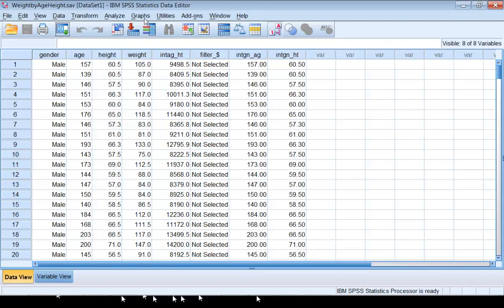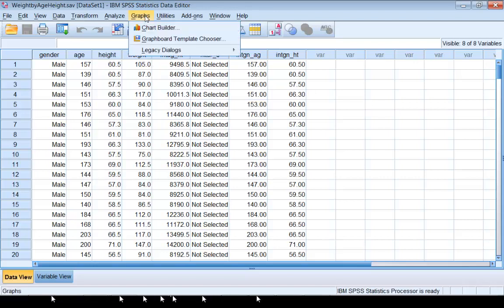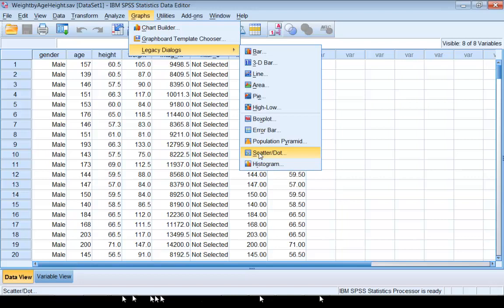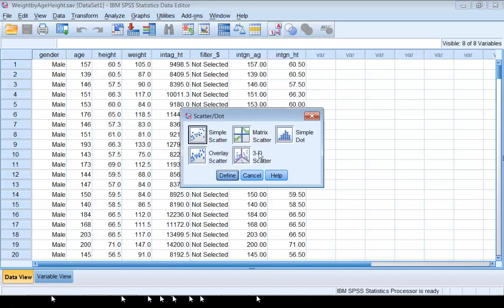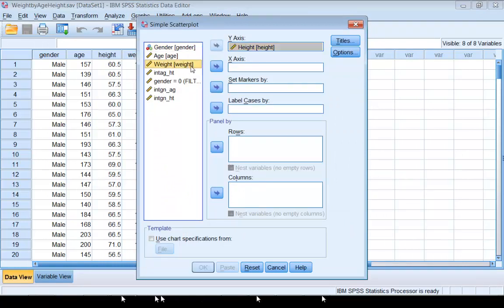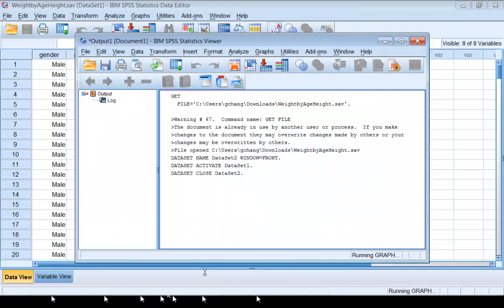Before we do that, we should draw a scatterplot to understand whether the correlation is linear. Click on Graph, Legacy Dialogues, and Scatterplot. Choose Simple Scatter. You can pick one variable for Y, one variable for X, and then click OK.